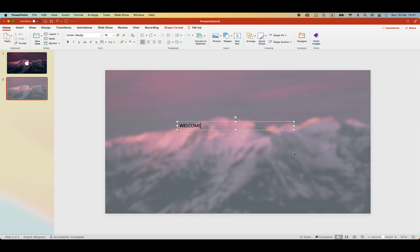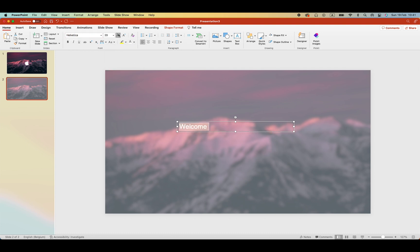Let's add a title, Welcome, increase the font size, make it white and center it in the middle.